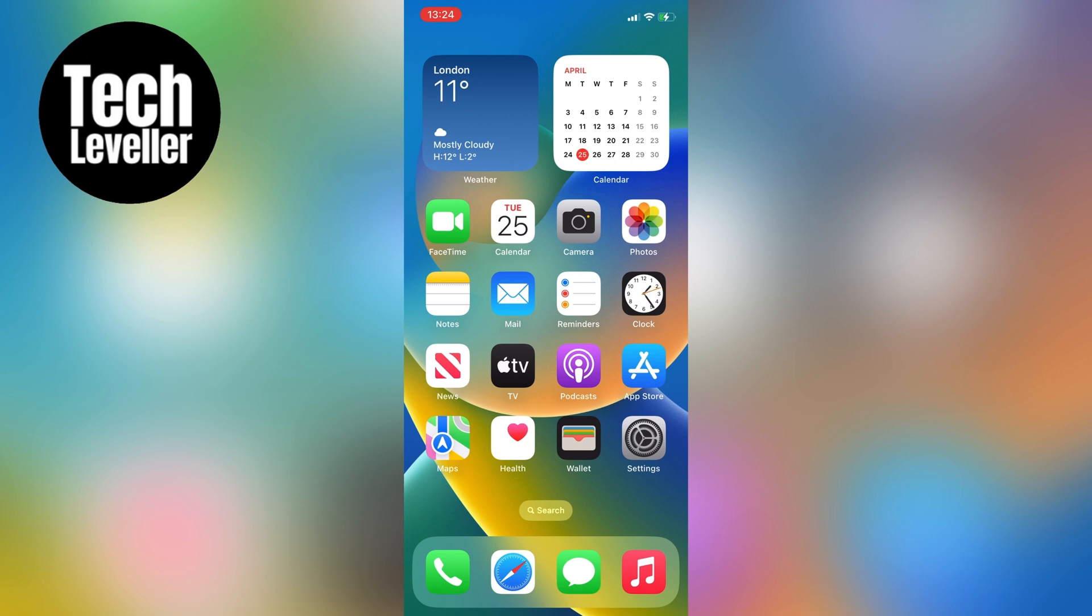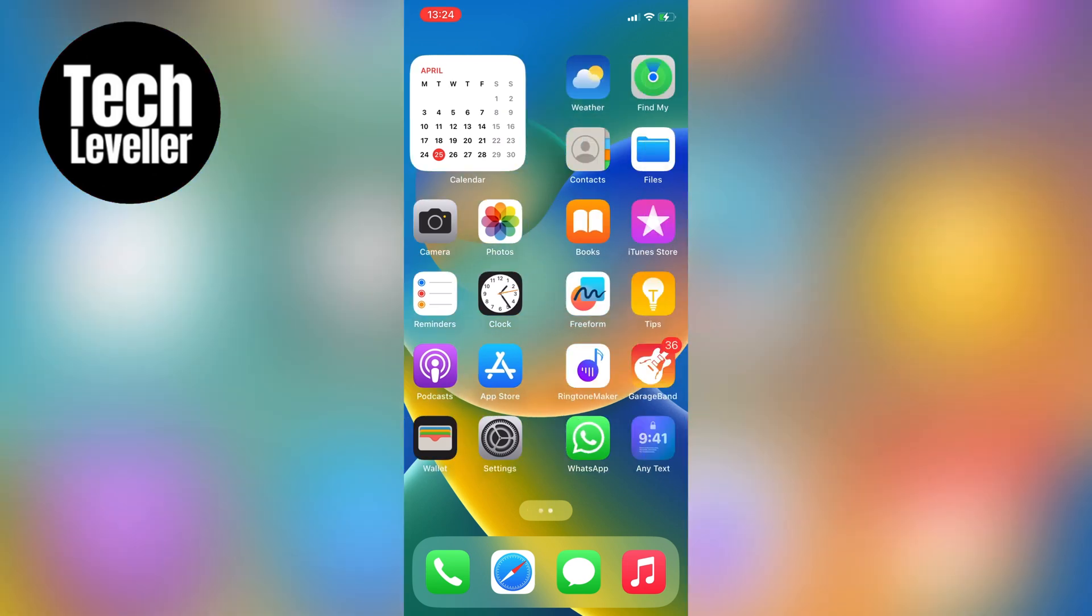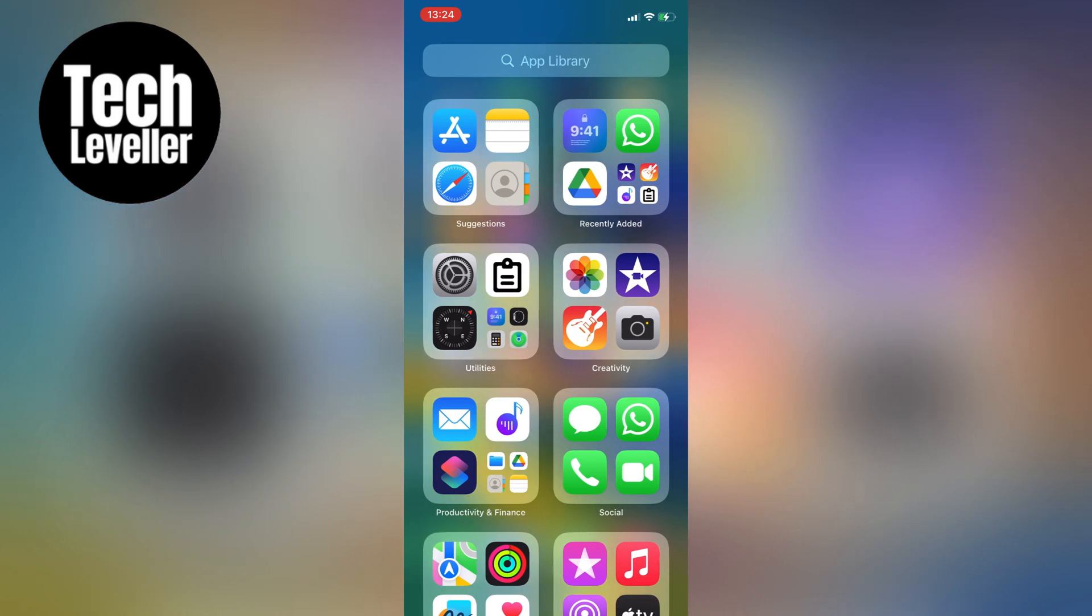If you're running iOS 15+, you'll notice that the last page on your home screen is the app library. While it can be useful, some of you might prefer not to have it there.